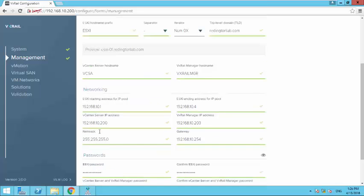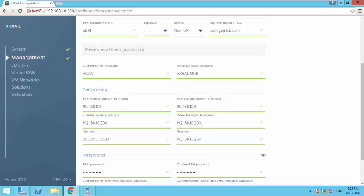Your IP address range for the host should be 4 continuous IP addresses: 10.1 to 10.4. My vCenter server address is 10.200 and vXrail IP address is 10.203.